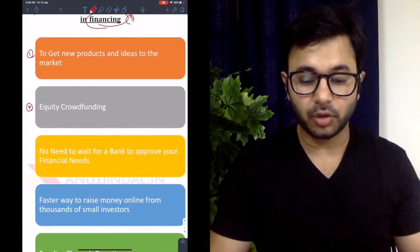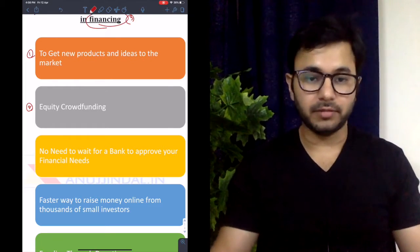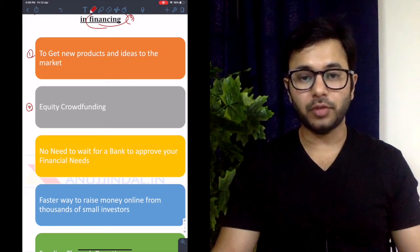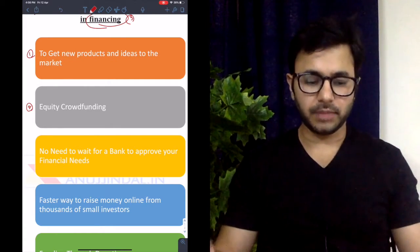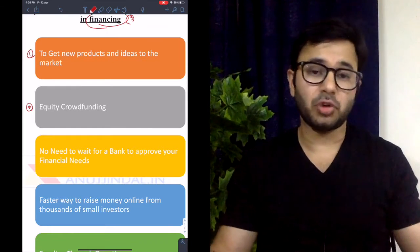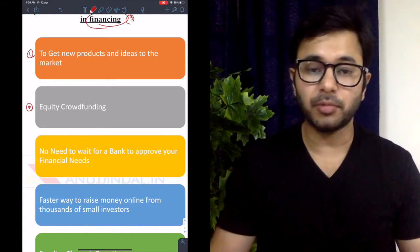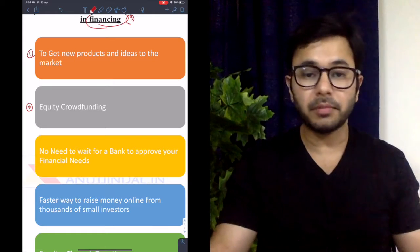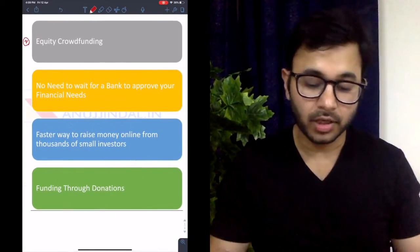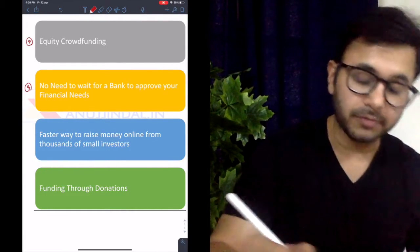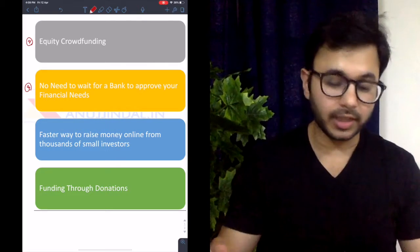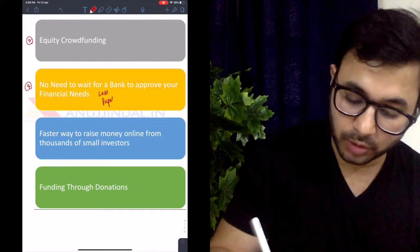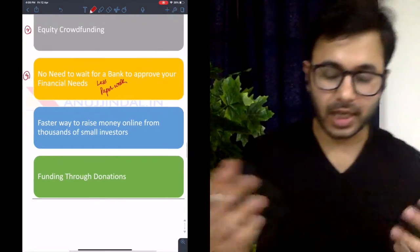Equity crowdfunding is where you go to a crowdfunding website or offline event and offer a small percentage of your company equity — for example, 0.00001% per hundred rupees — so people invest small amounts like a thousand rupees without much risk. You collect significant funds without giving away large equity. No need to wait for a bank to approve your needs. The paperwork required for bank fundraising is not required here, saving time and energy.